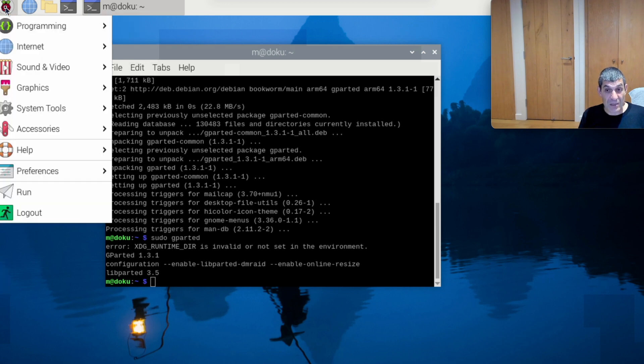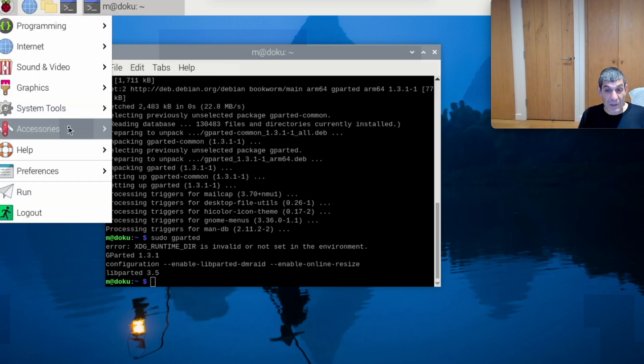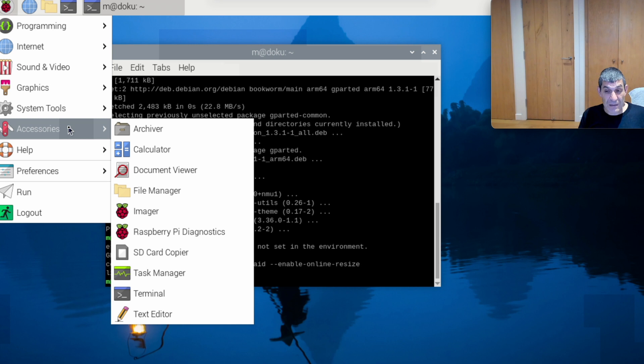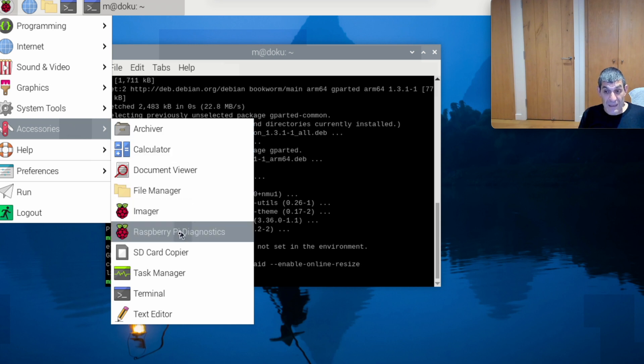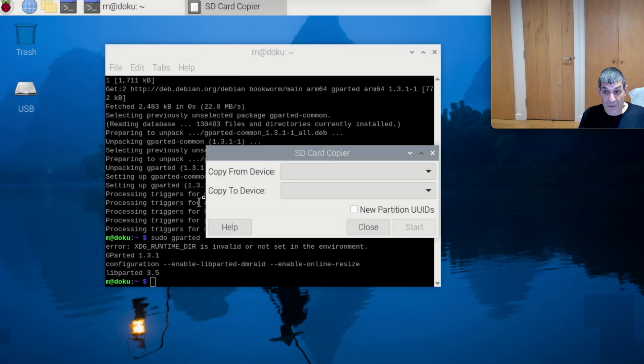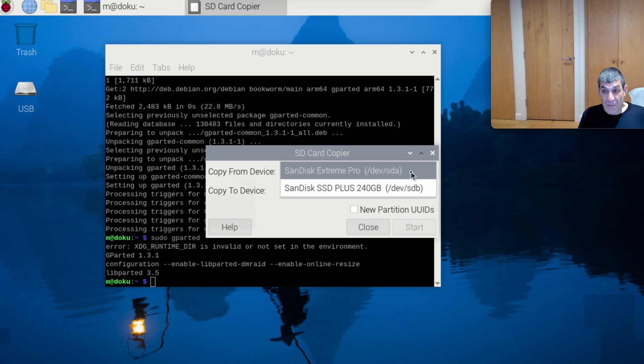So let's just go into accessories. That will be SD card copier. This is technically not an SD card, of course.